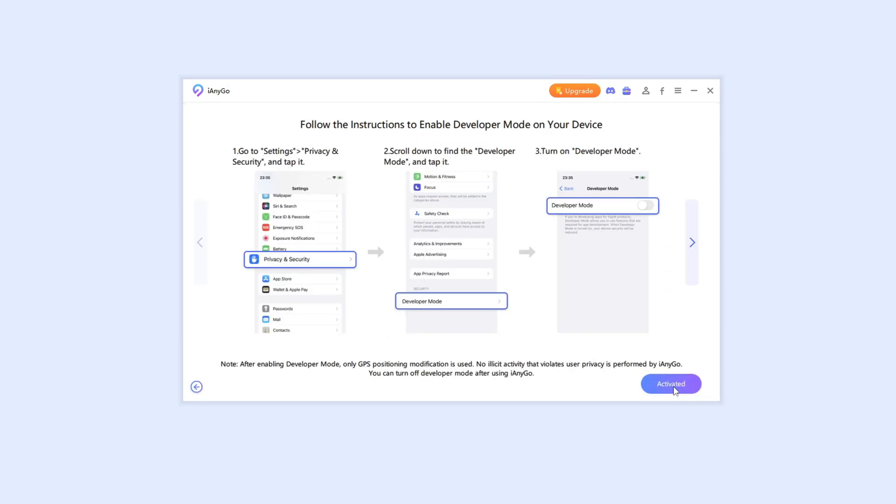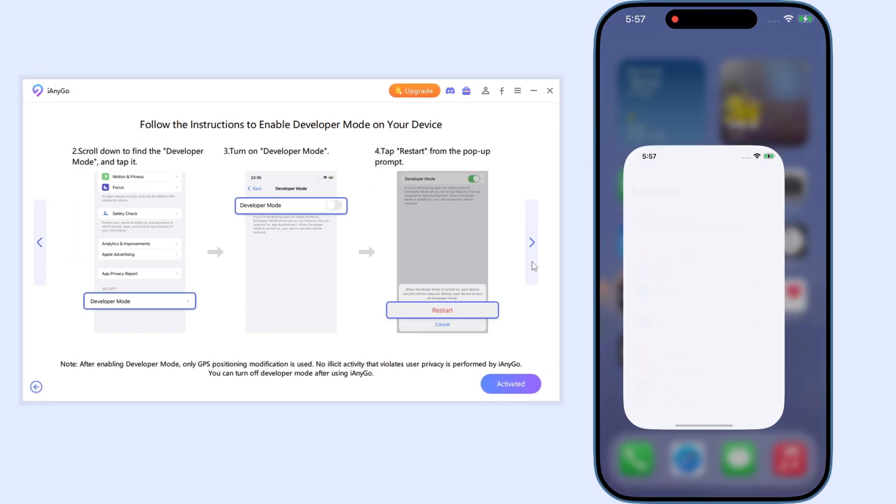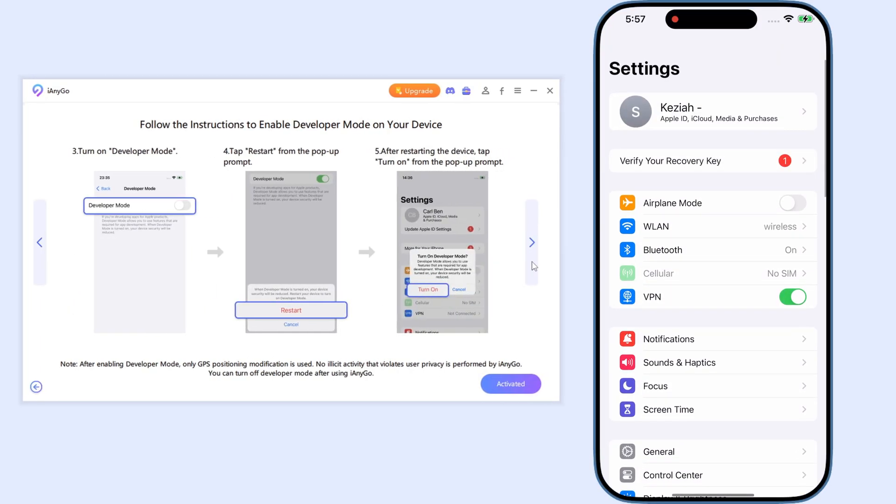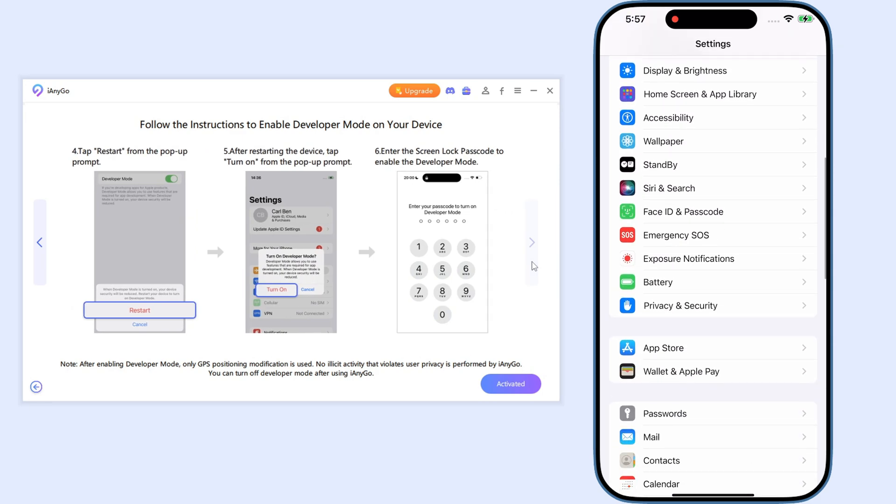First, launch iAnyGo and connect your iPhone to PC. Next, we need to turn on developer mode.